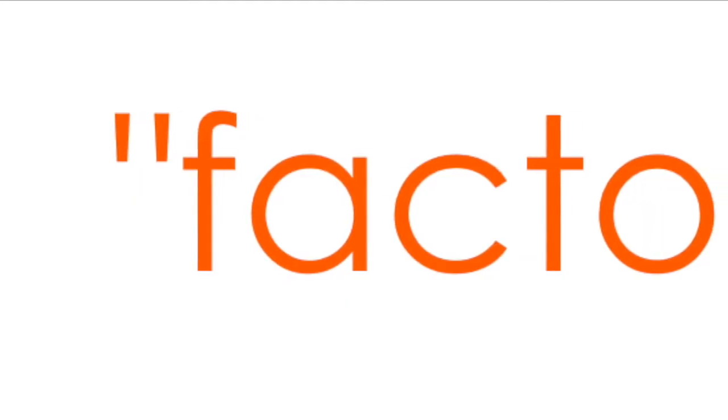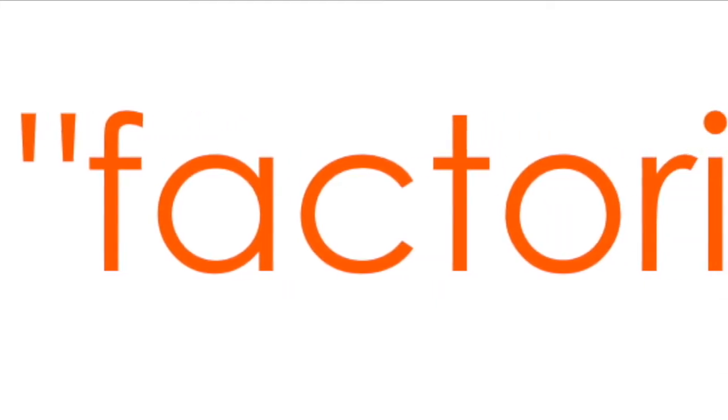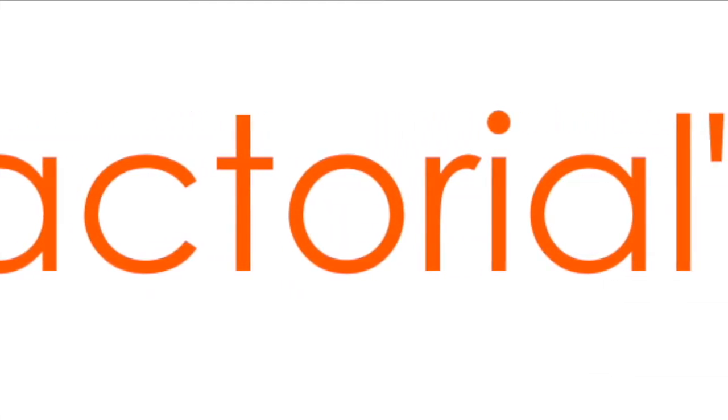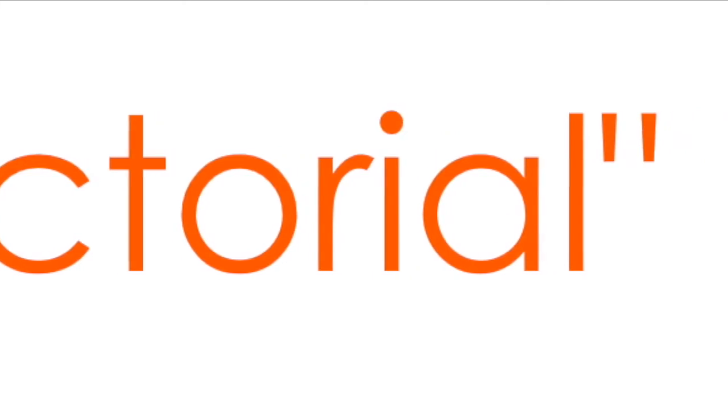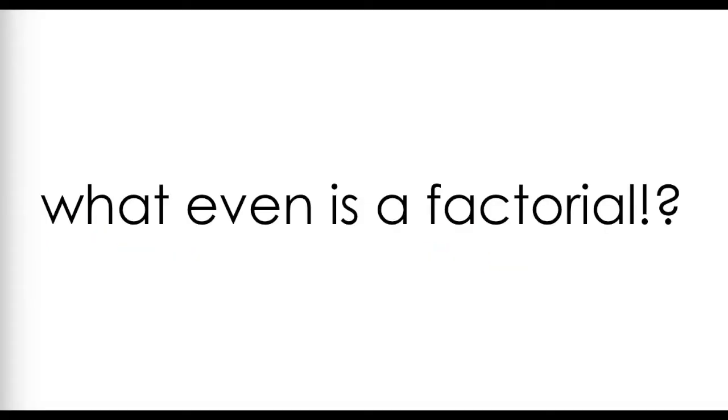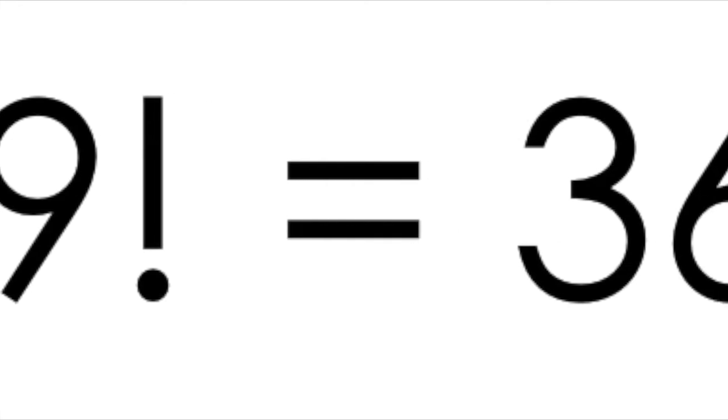What your calculator is doing is engaging in what's called the factorial operation. In this video, I'm going to address your burning question. What even is a factorial? And why and how is 9 factorial 362,880?